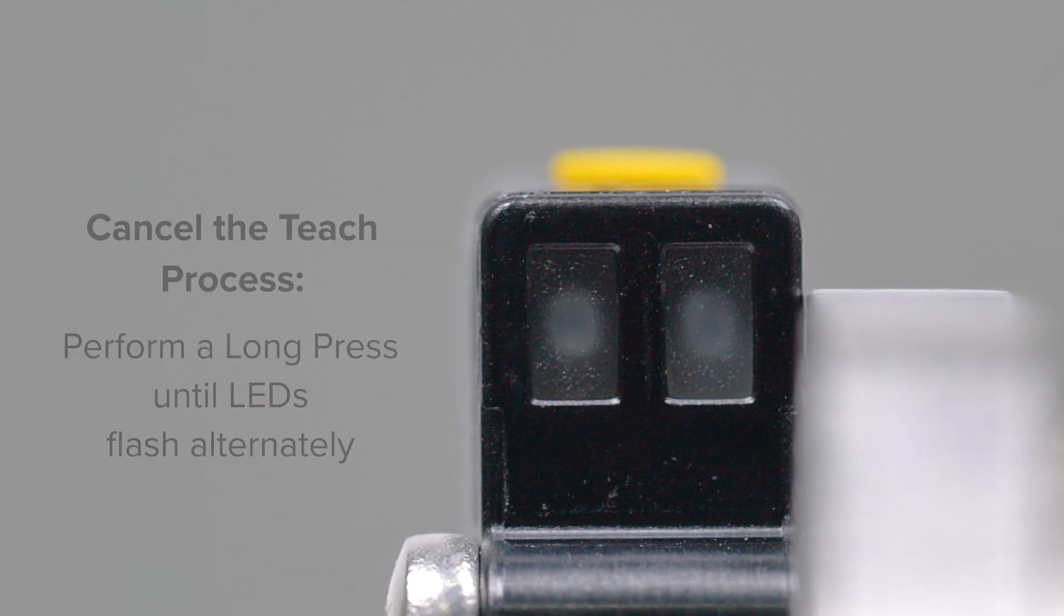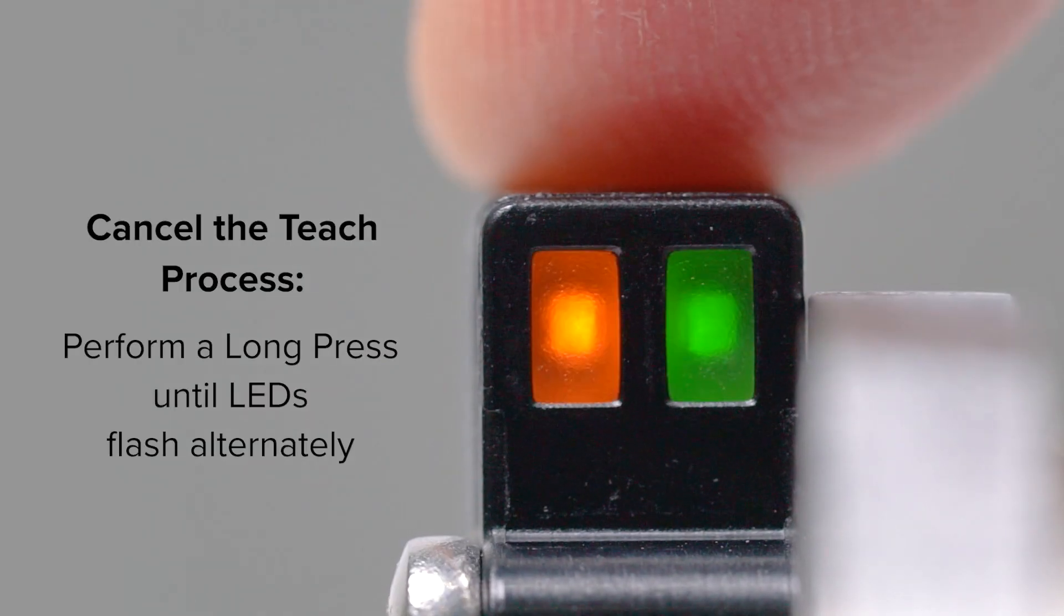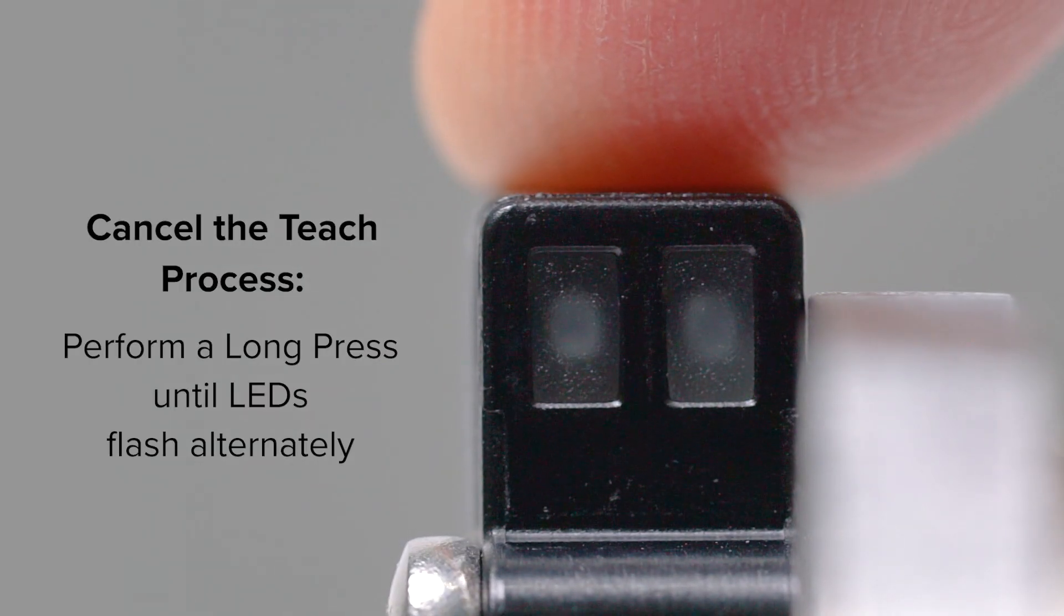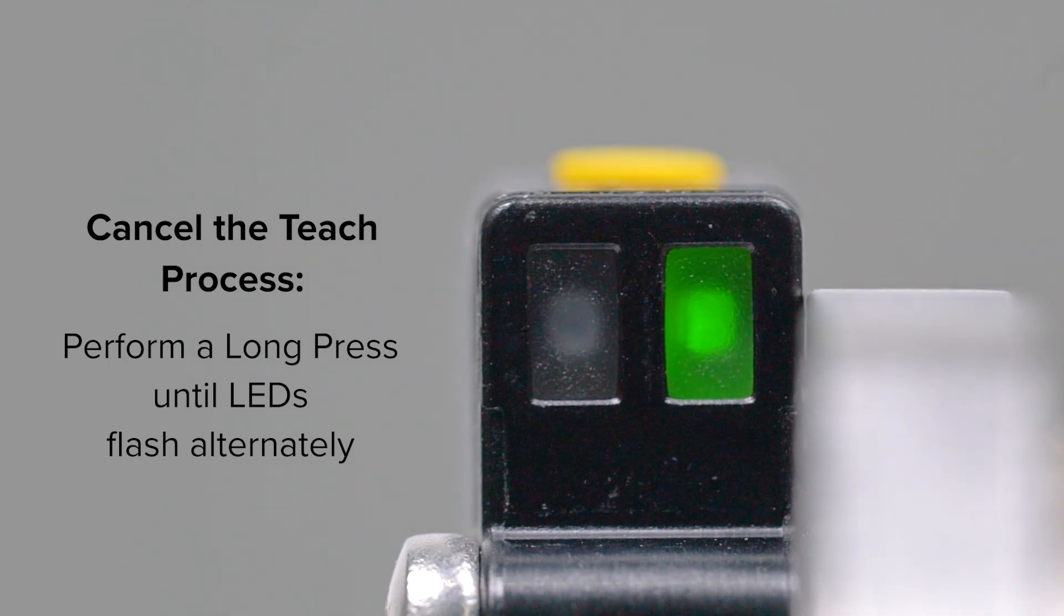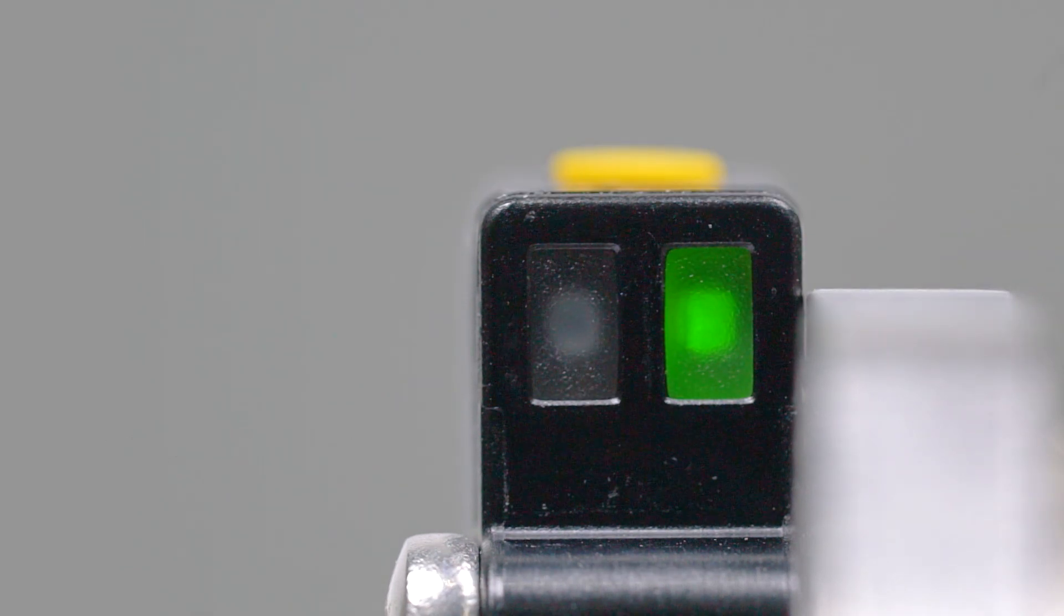If you need to cancel the teach process at any time, just perform a long press until the LEDs begin to flash alternately.